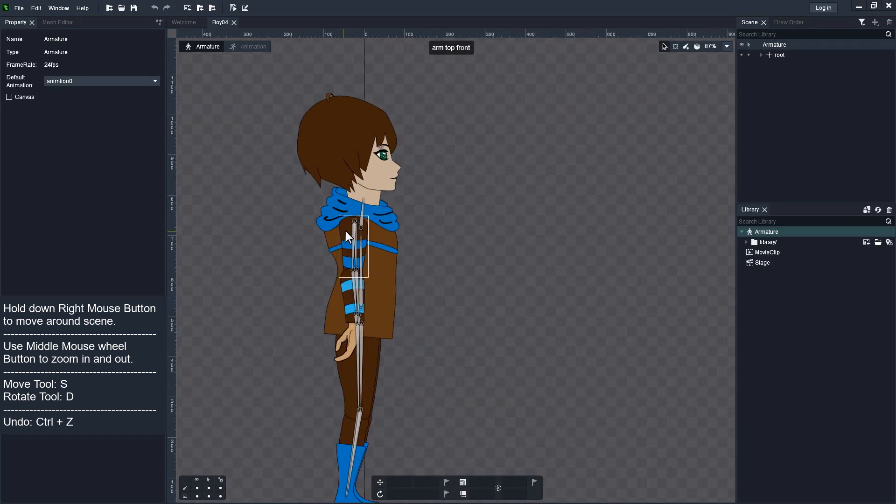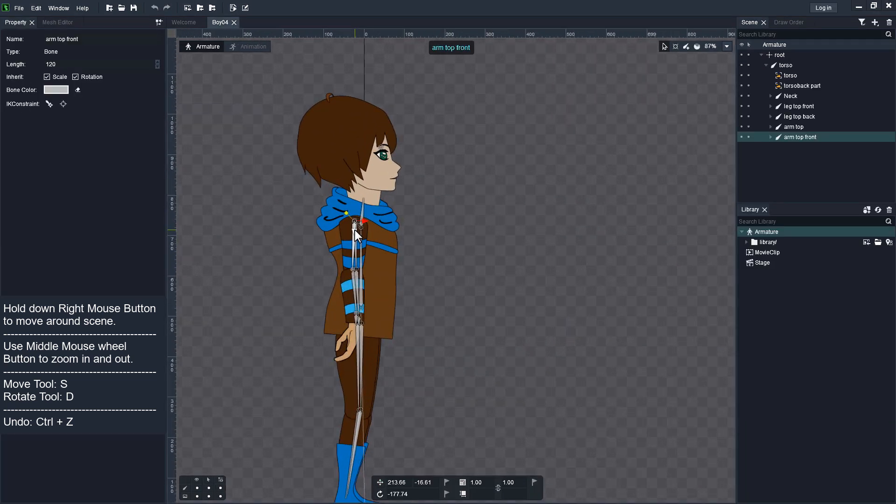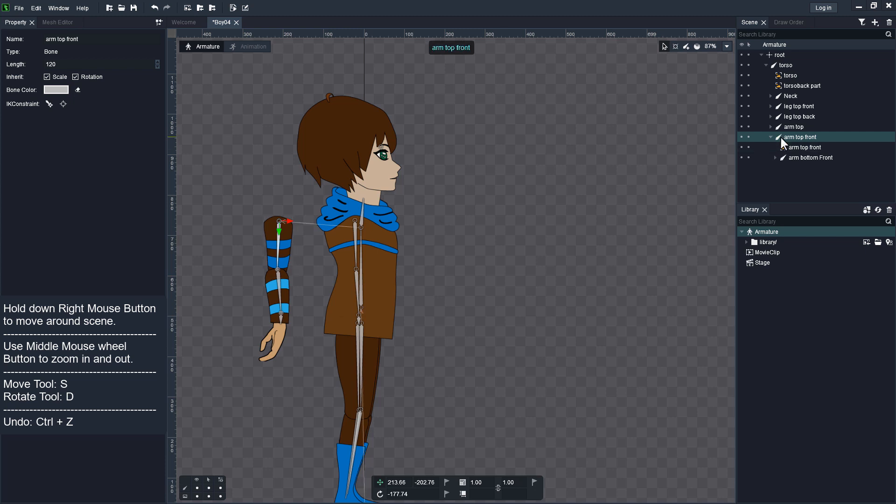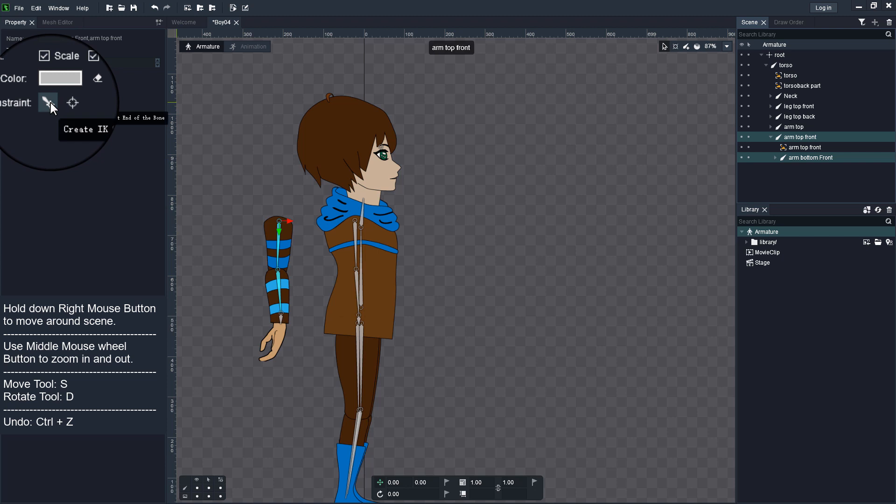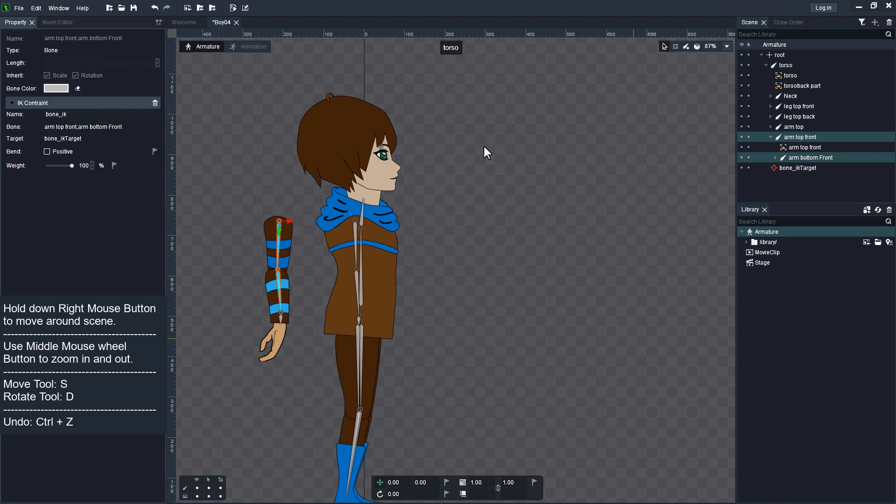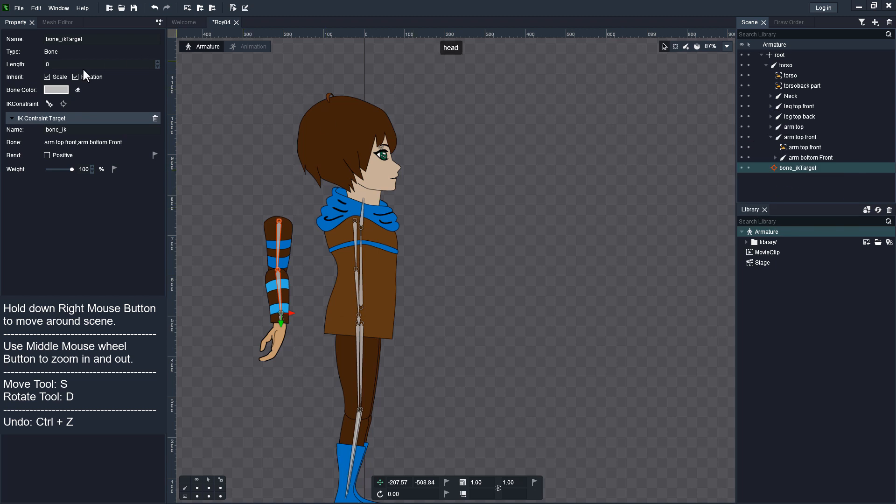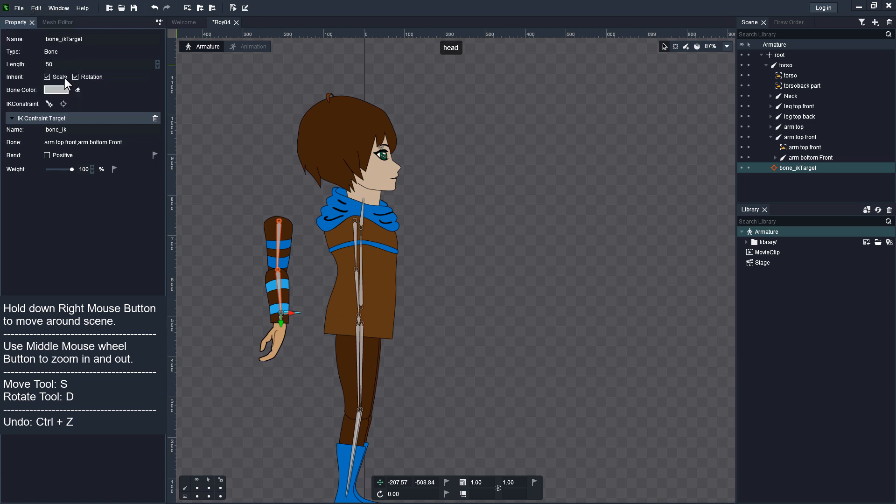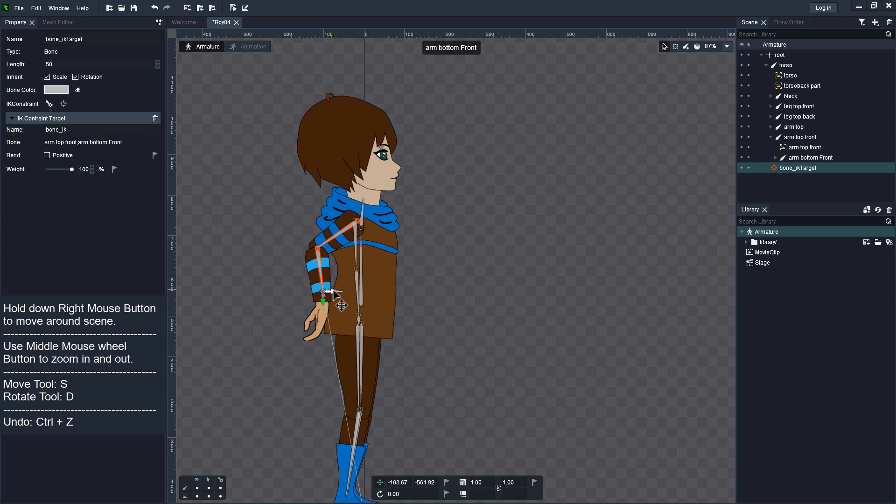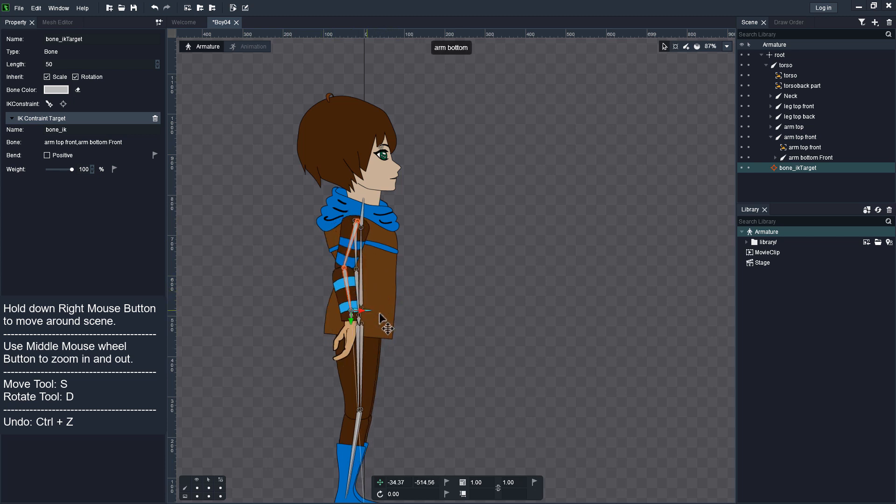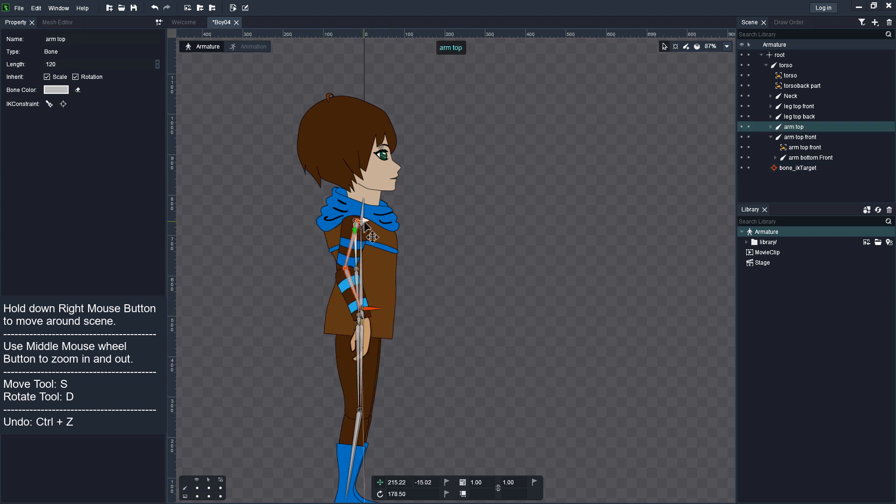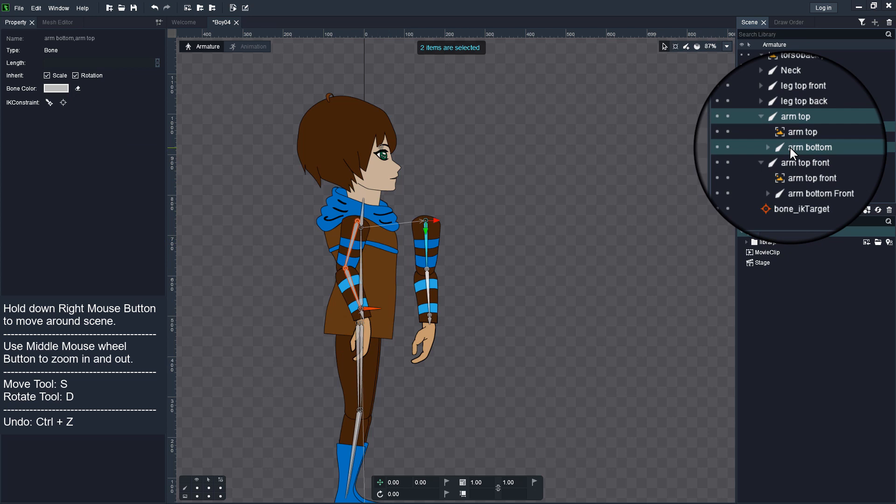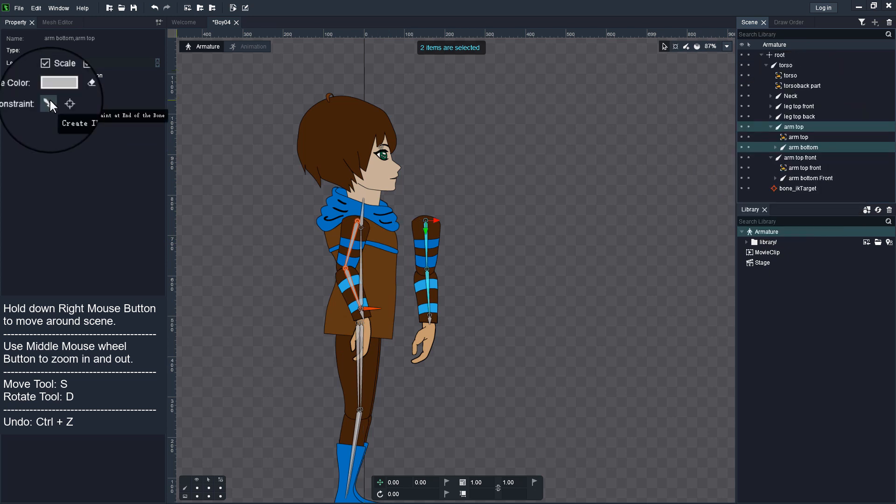Next, add IK and Constraint. This will let you quickly pose skeleton. To select bonds, select First Bond, hold down Control button and select Next Bond. Then click Create IK Constraint button. New IK target bond is created. Change length of the new bond so you can select it easily in this stage. Now you do not need to rotate each bond of the arm to set a pose. Repeat process on the other arm and legs.